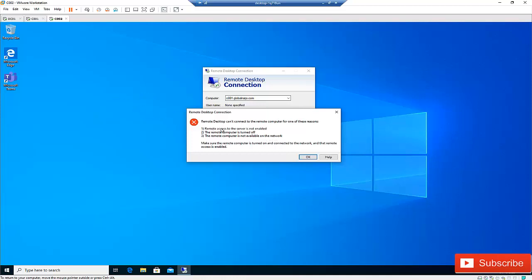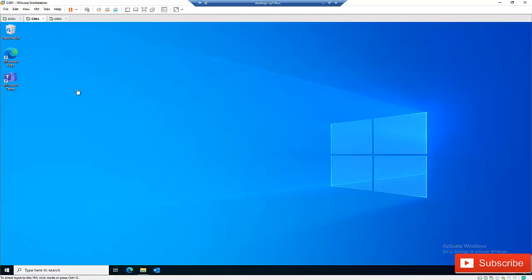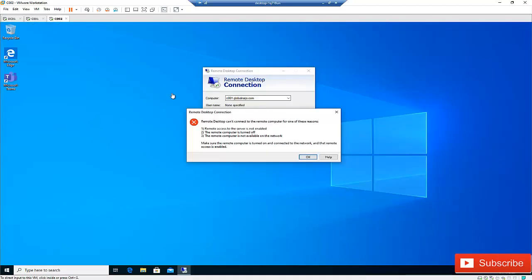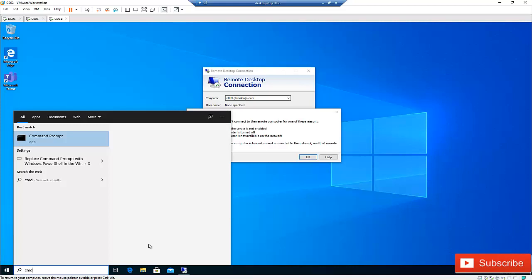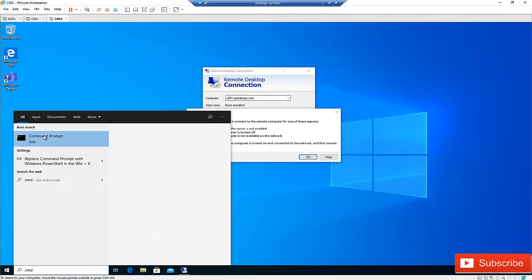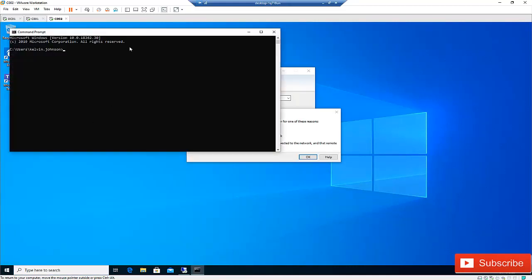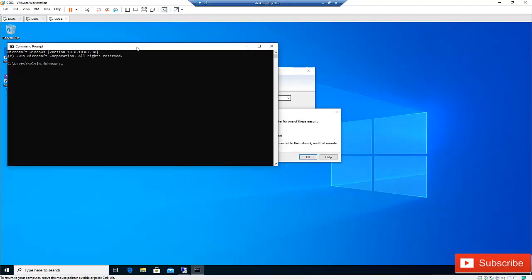First, we can see that the computer is actually turned on. The next thing to check is whether the remote computer is available on the network. To check this, you will need to ping the computer. Let me go to the Start menu and open the Command Prompt.